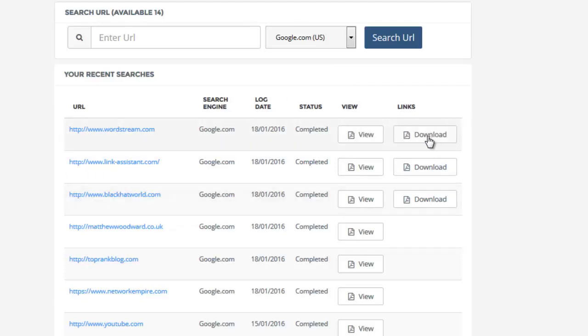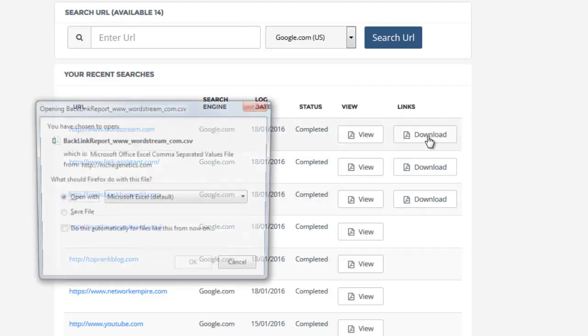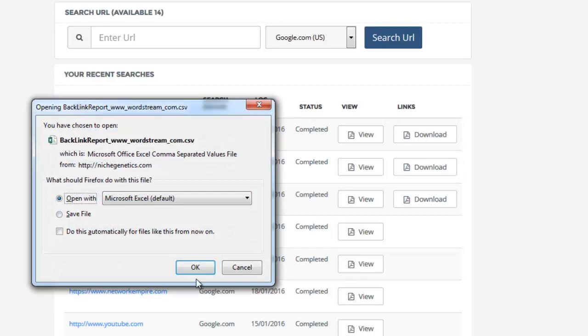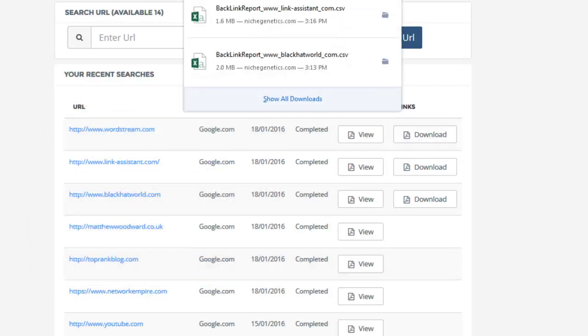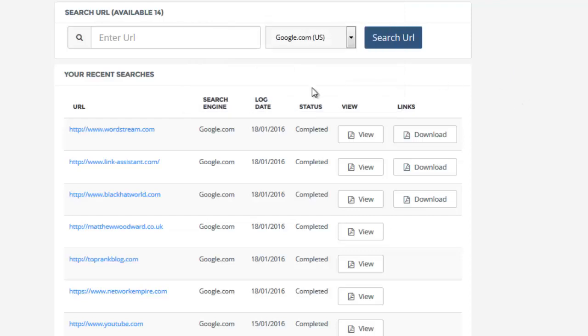I clicked on refresh and I can download the backlink profile now. I can open this up with Microsoft Excel. Give it a few moments because it will download up to 5,000 backlinks. Once it's completed, it should automatically open. Let's give it a couple of seconds. Here we go.